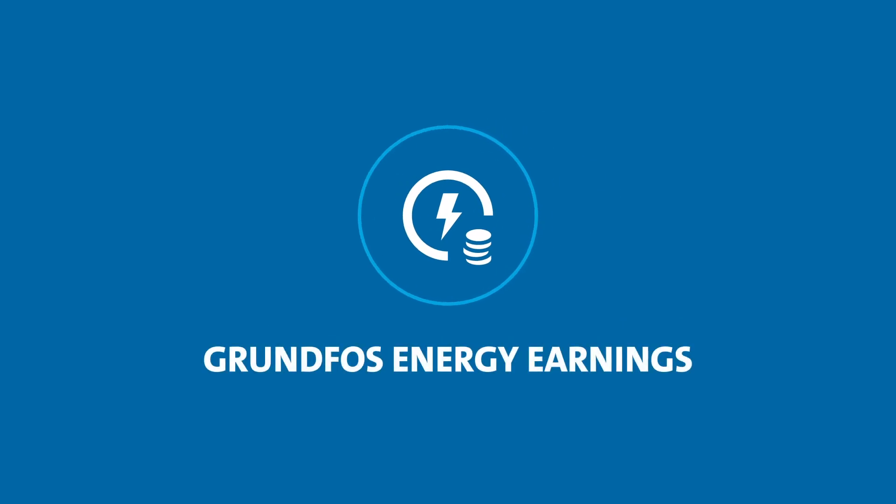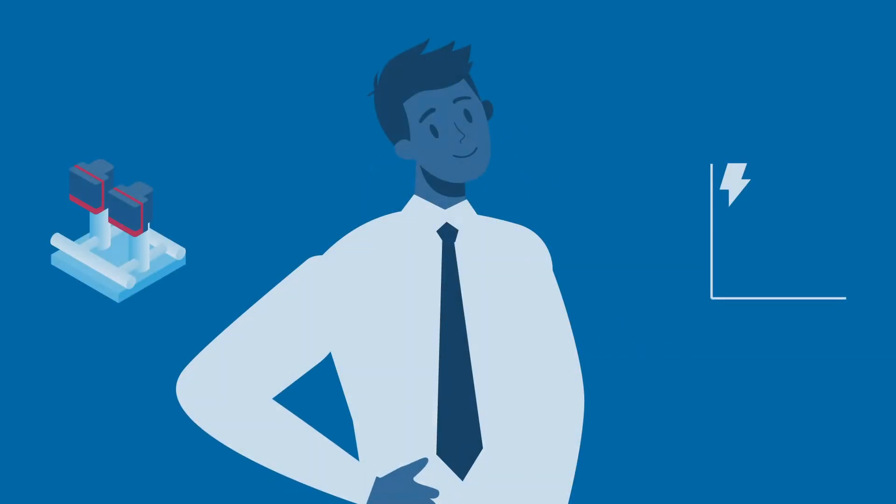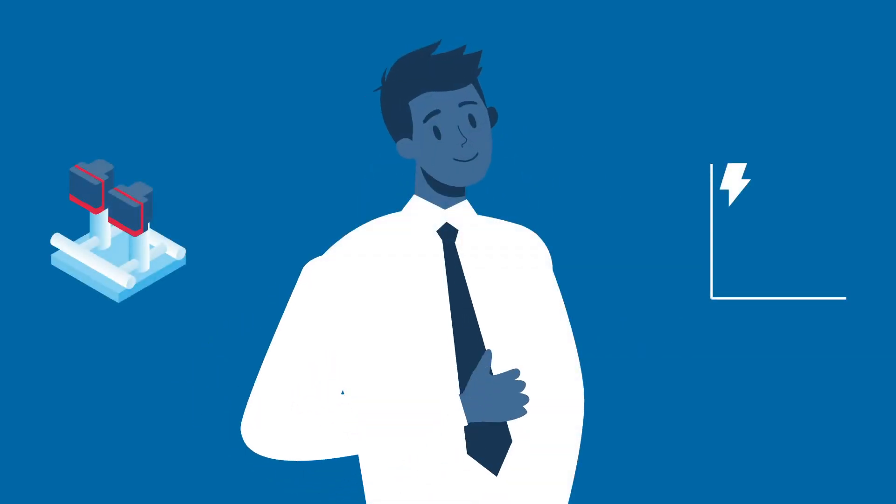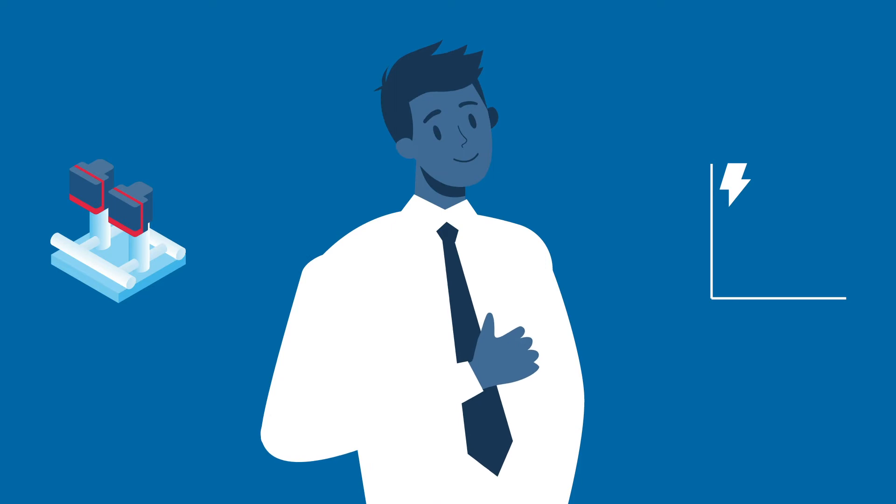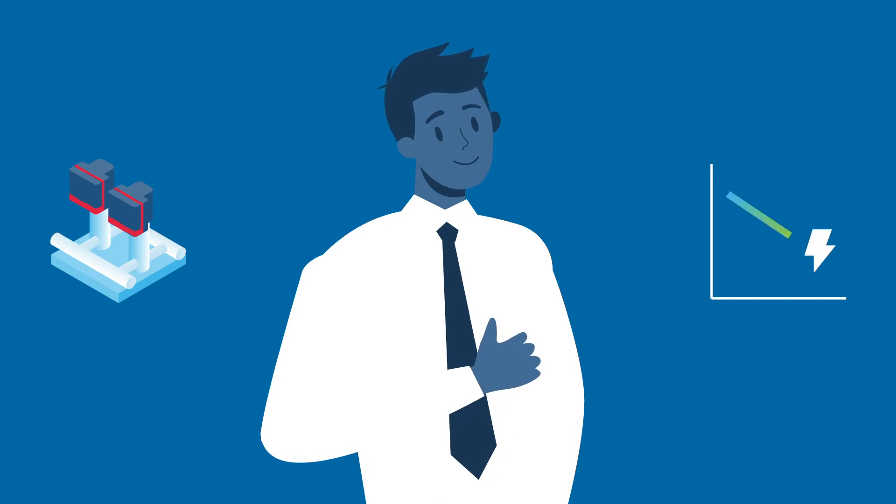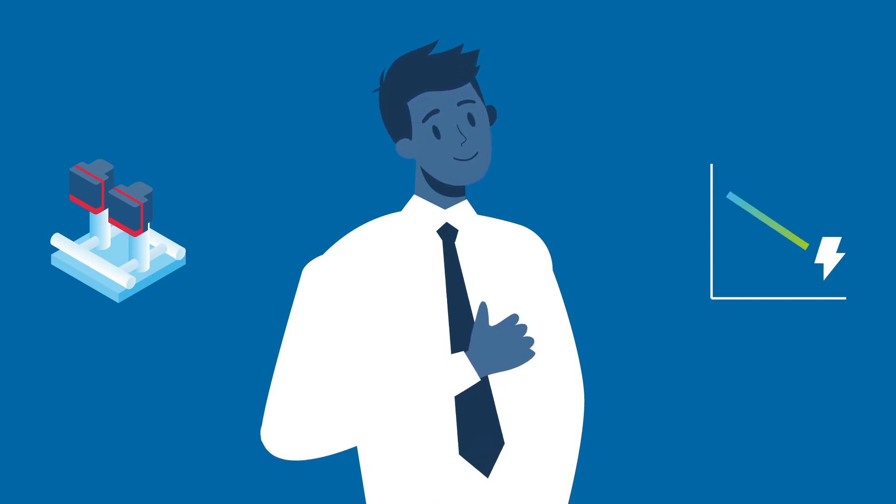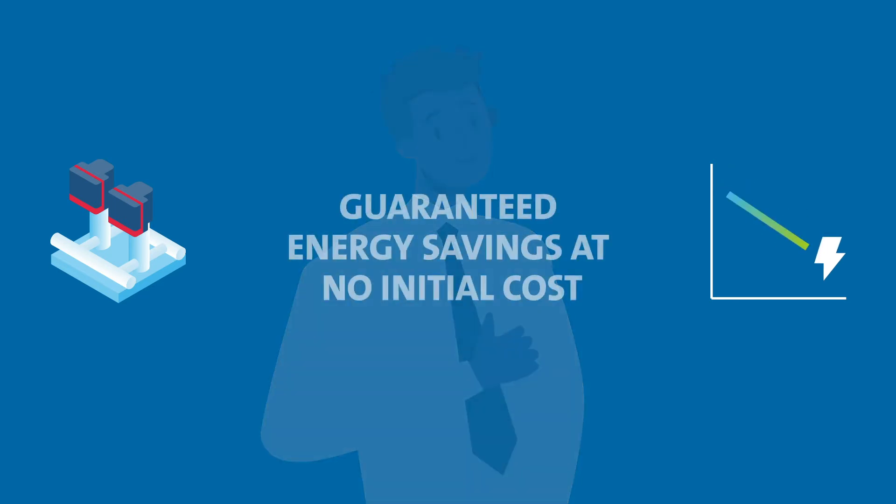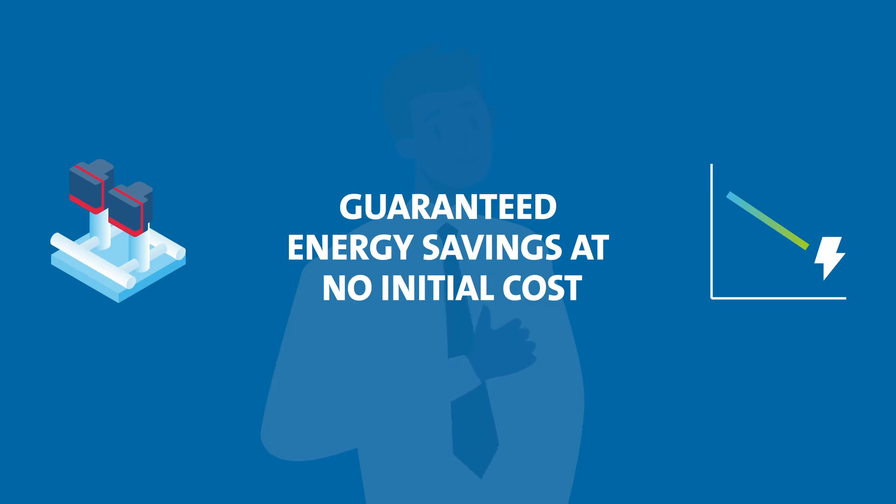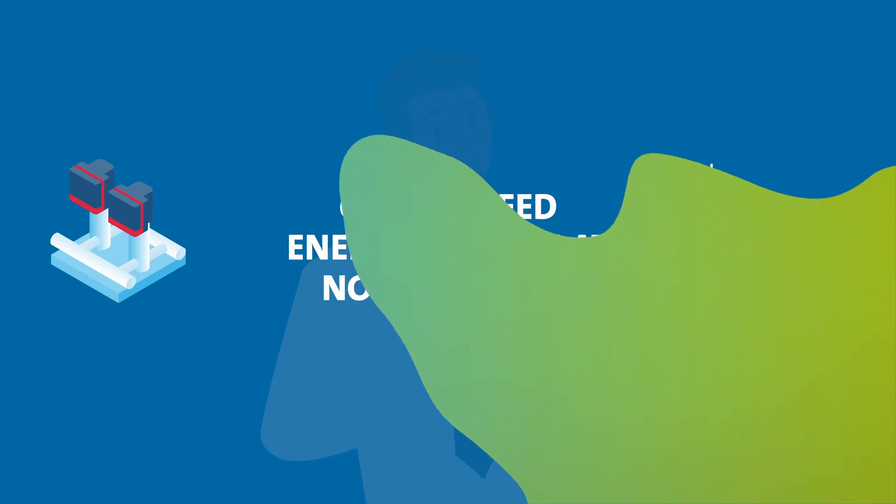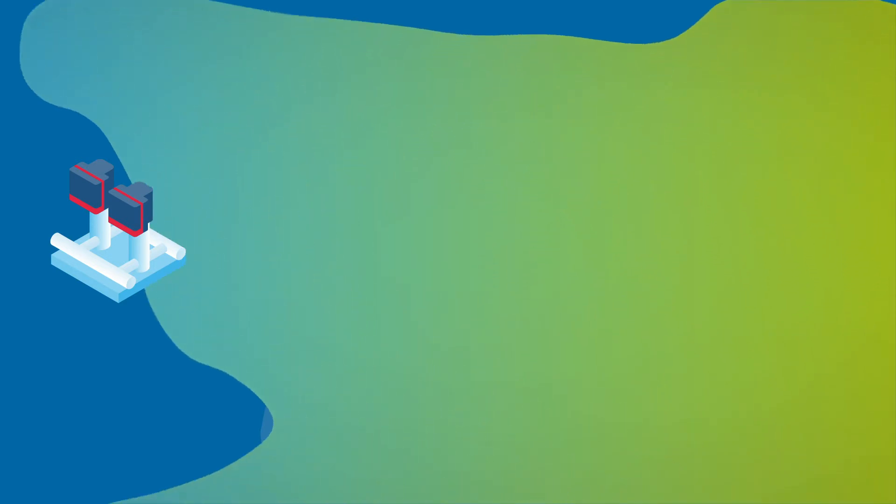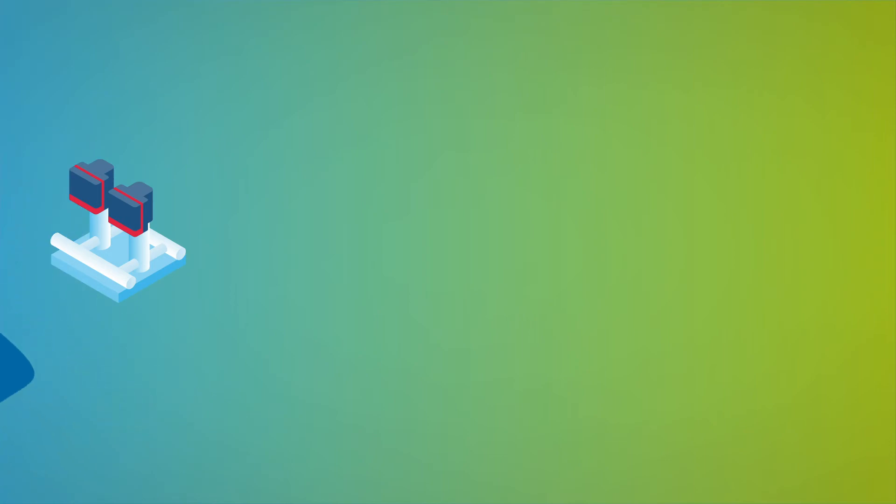With Grundfos Energy Earnings, you finance new pump systems with a share of your energy earnings. In other words, you get guaranteed energy savings at no initial cost. And that brings me to the three key reasons why I think Grundfos Energy Earnings is made for you.